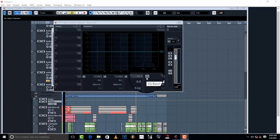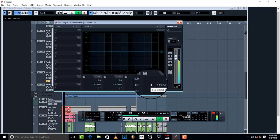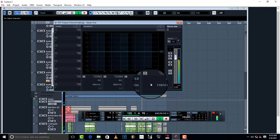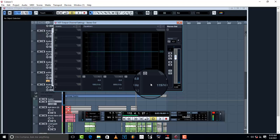So this is how the song sounds like before I get into mastering — this is how the song sounds without any mastering plugins on it.